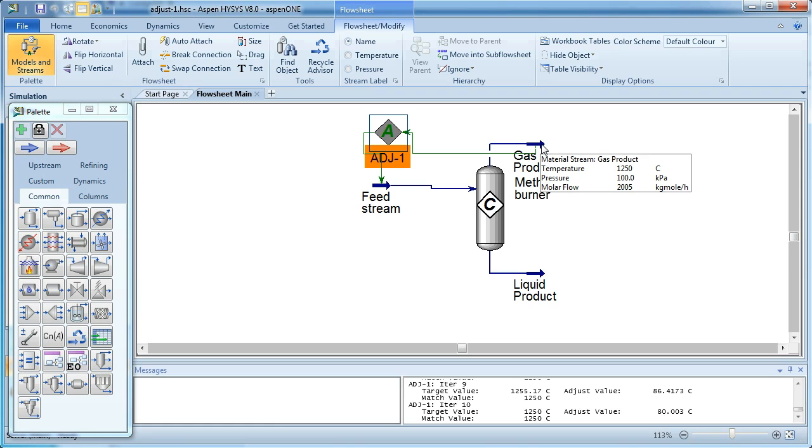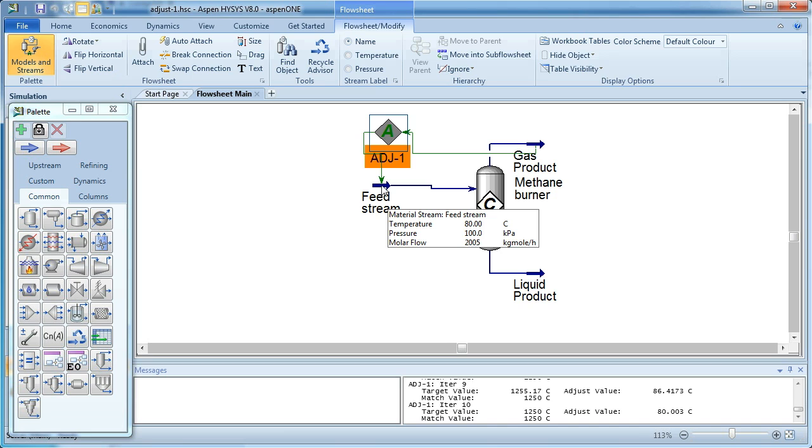We can close that. Check that we really have got to 1250 degrees Celsius, which we have. And if we inspect the feed stream, we can see that it's increased the temperature from 25 degrees Celsius to 80 degrees Celsius.